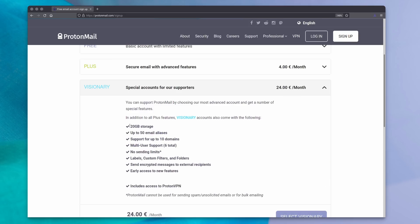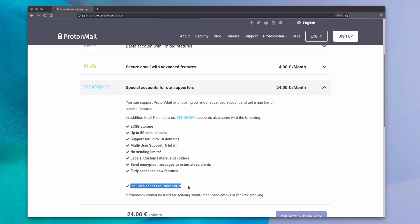Now you can also opt to pay 24 euros per month, which will up these quotas by a lot, and also give you access to ProtonVPN, but I'll talk about that in another video. You also have enterprise plans available for companies.